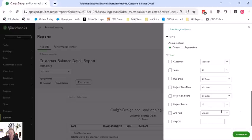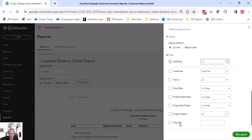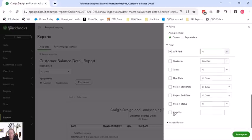And here it has AR paid and unpaid. So it's showing all unpaid as a default. But I want to show all so you guys can see what that looks like. And then there's that ship via hanging out.